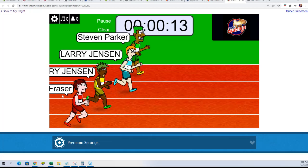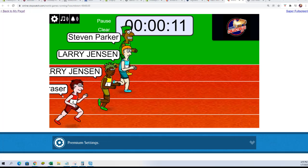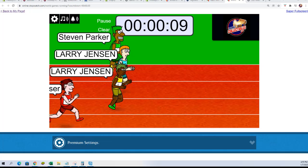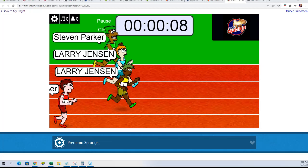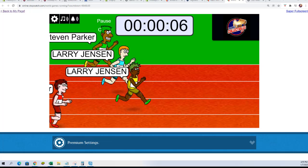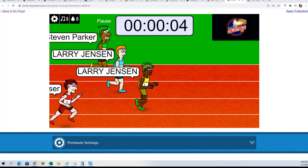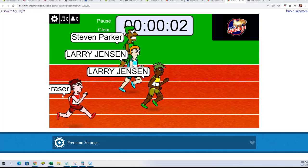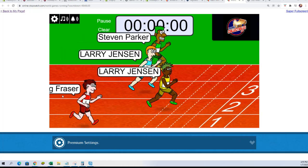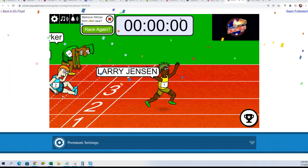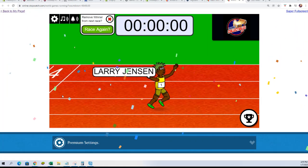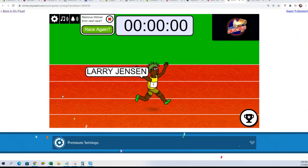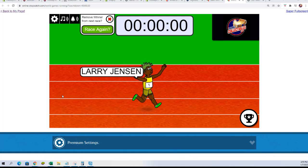It's a tight race at the halfway mark. Larry J taking a lead, five seconds left. Steven P putting it on, is he gonna catch him? No, Larry J, you got yourself a win on filler C. Thank you very much.